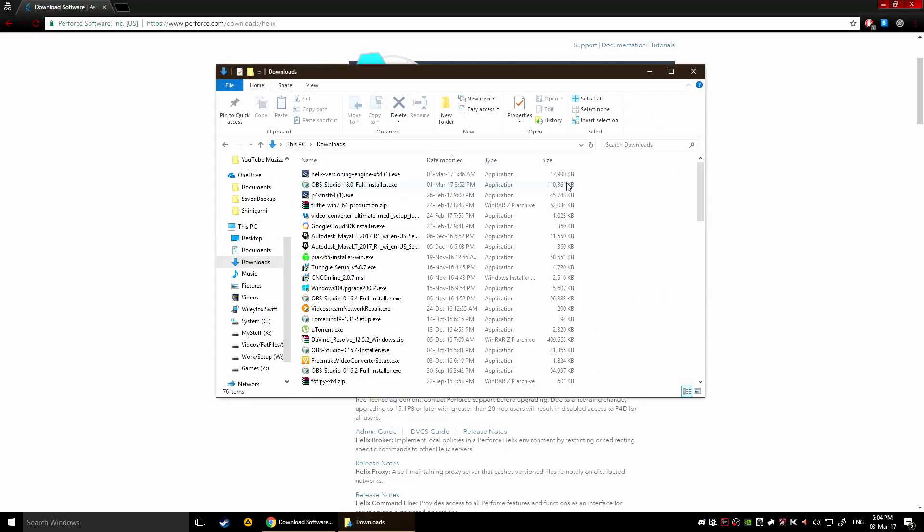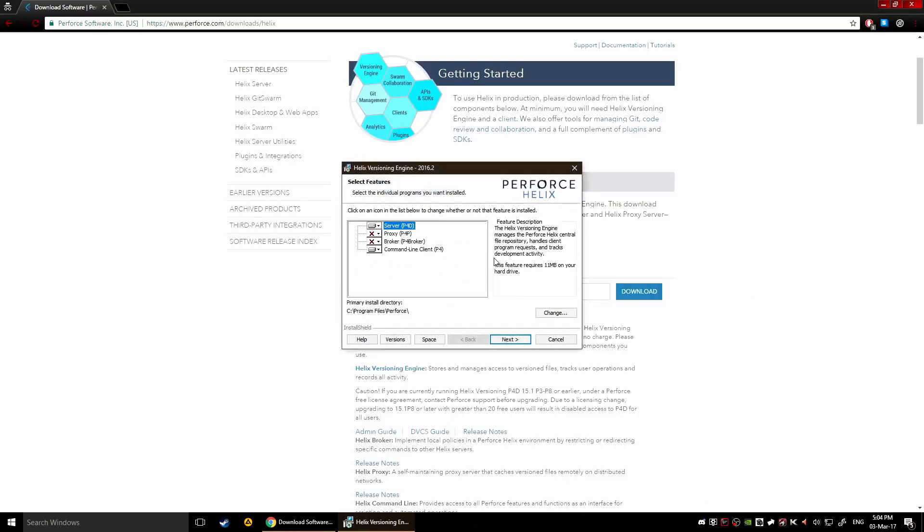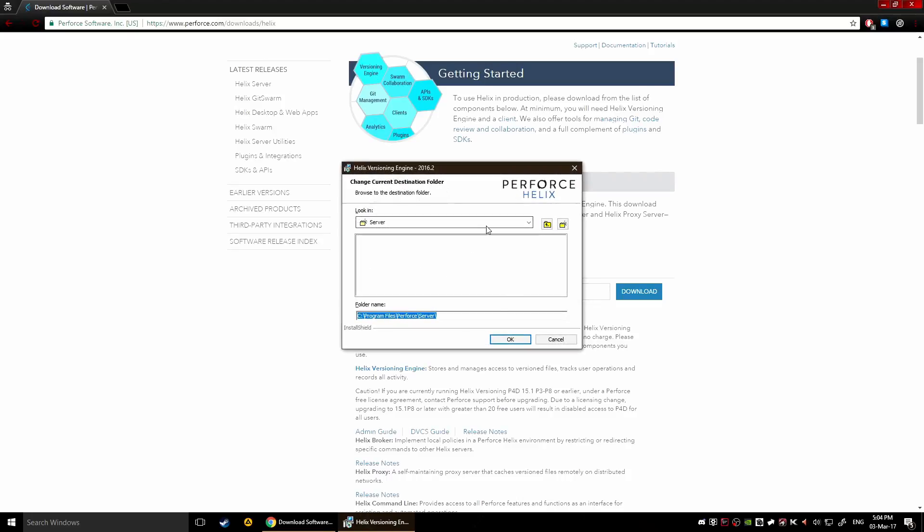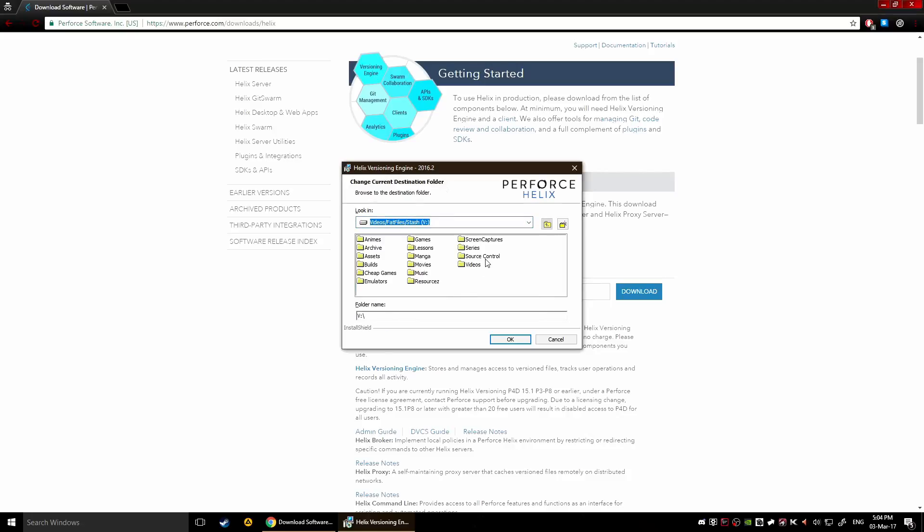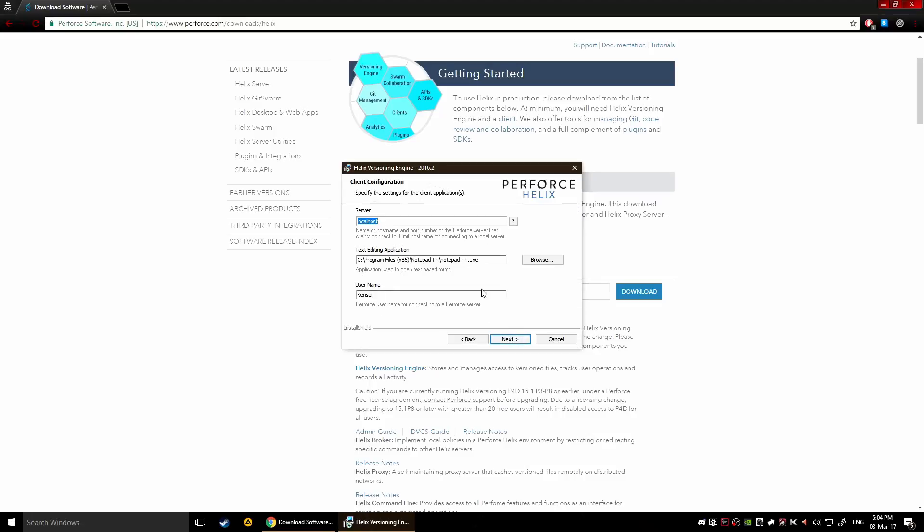So there's Perforce, and now you're gonna choose here the server itself and put it in source control. This is your server and this is your port number, you should remember this obviously but usually it's 16666 so don't change it. Click next and then this is the name of the server, localhost is fine if you're hosting this locally.